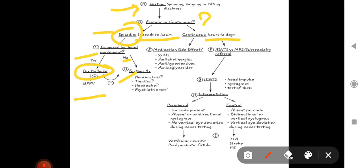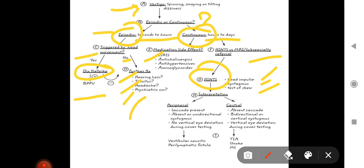For continuous vertigo, ask if there is any medication side effect — such as SSRIs, anticholinergics, antihypertensives, or aminoglycosides. If no medication history, perform the HINTS maneuver and refer to a subspecialty like neurology or ENT. HINTS stands for Head Impulse, Nystagmus, and Test of Skew. In peripheral vertigo: saccades present, absent or unidirectional nystagmus, no vertical eye deviation on cover test. In central vertigo: no saccades, bidirectional or vertical nystagmus, vertical eye deviation on cover test.